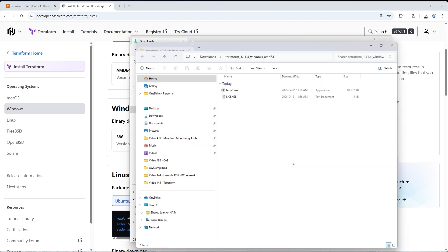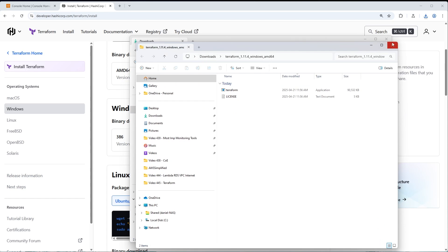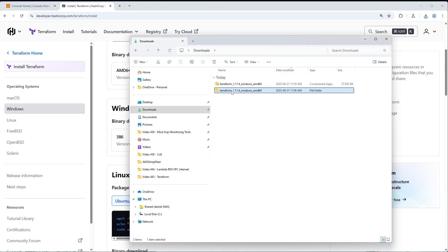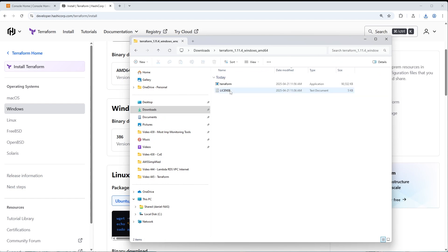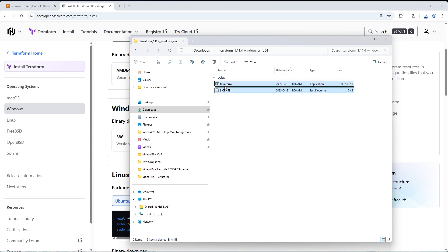Go ahead and click Extract. Here's the extracted version and here's the zipped version. We're going to double-click on the extracted version and copy the license file and the Terraform application file to our clipboard with Control-C. Now we need to put these files in a more permanent location, because the Downloads directory gets cleaned up often. If you leave it there, Terraform may stop working after you clean out your Downloads folder.